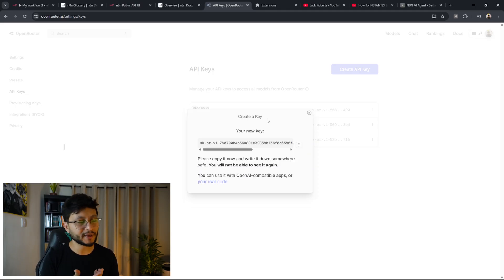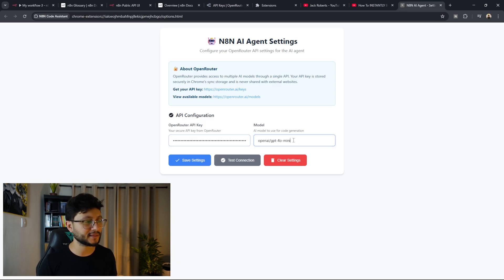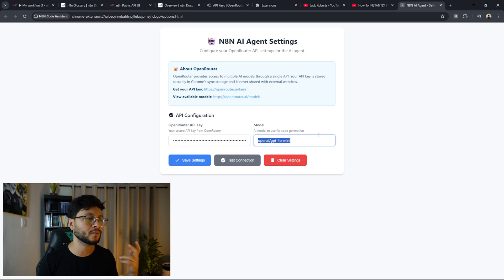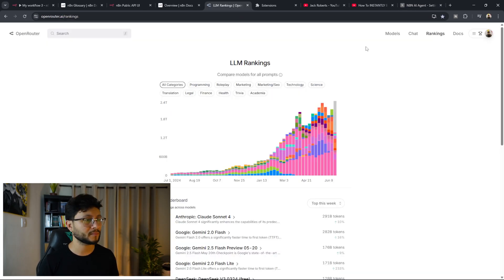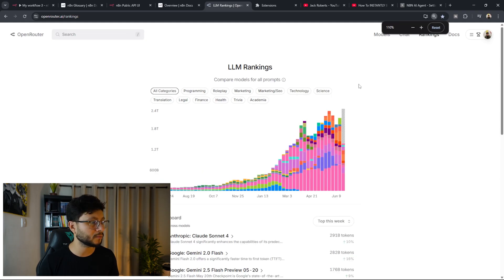and your API key will be shown right here which you could just copy it, go back to the settings, place that in there. Now for the model, you can go with the default OpenAI GPT-4o mini. This is pretty cheap. The results with it are honestly pretty good, but if you want a different model, you can come over to the rankings from OpenRouter.